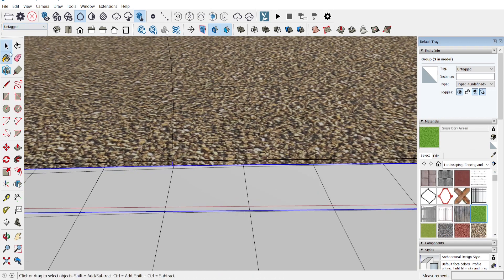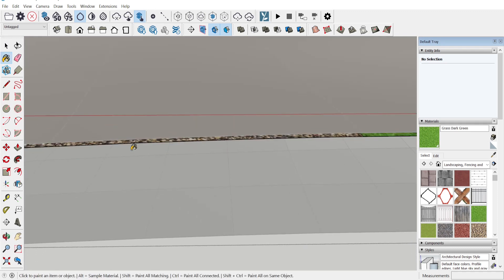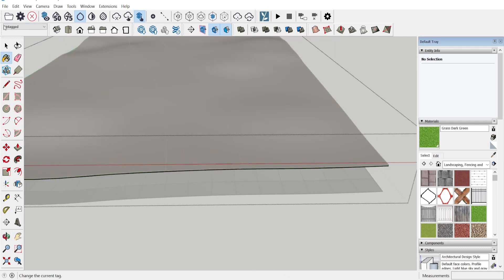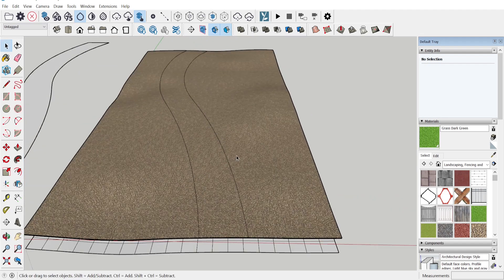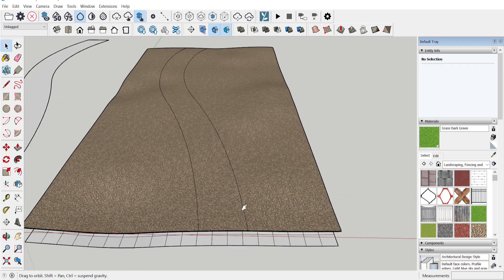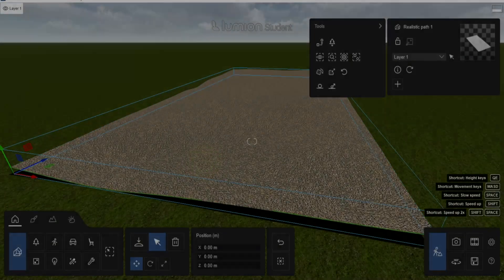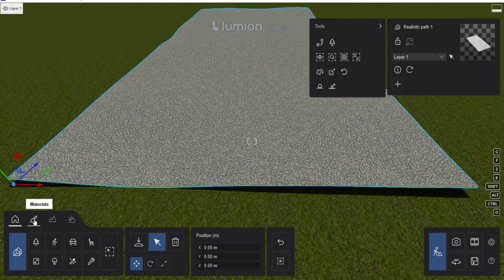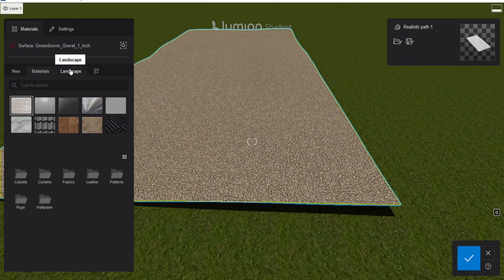We're going to use the Lumion brick method by creating two layers of the same mesh. We put grass on top of the landscape layer, and on the path layer we do not put grass — only on the sides. So when you import this into Lumion, you will see grass on the sides and the path in the middle.